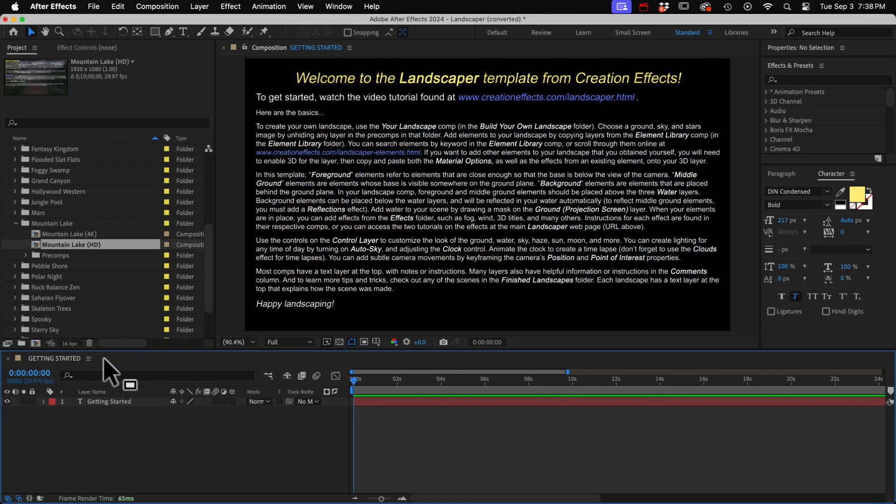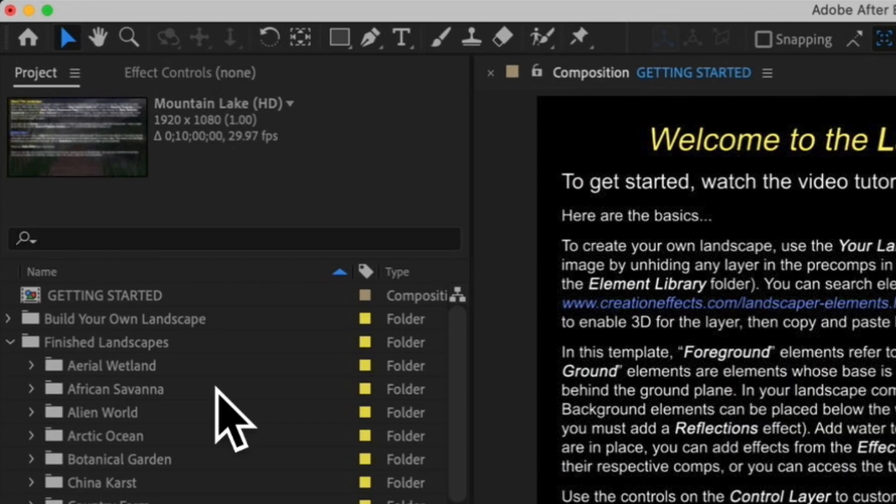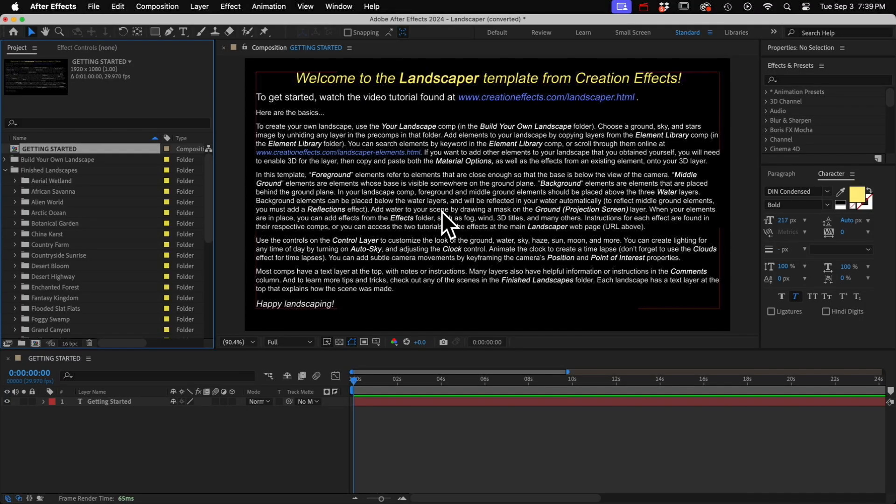I also usually have a separate instructions comp. I usually call it Getting Started and I just have the comp open when I save the project, so it's the first thing they see when they open up the project. It helps them get their bearings and tells them what to do first.